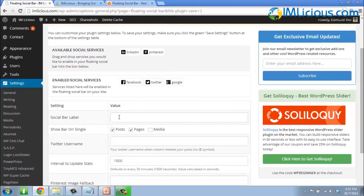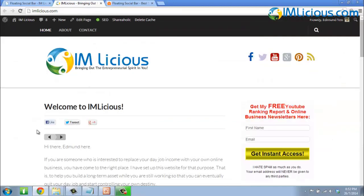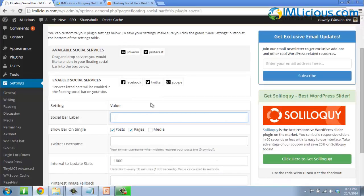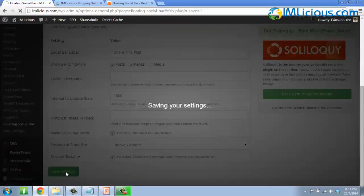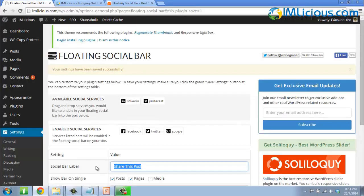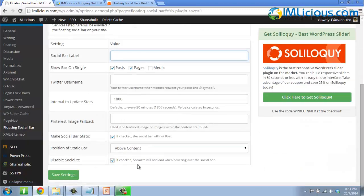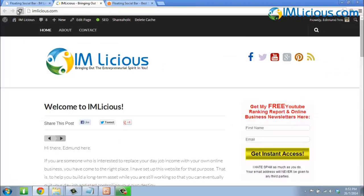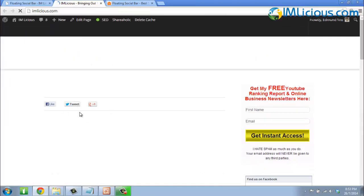Under the social bar label, you can type in anything you want. For instance, if you want people to share, you can type 'share this article' or 'share this post.' Click Save Settings and refresh — you'll see the label appear. To remove it, just delete the text, click Save Settings, and refresh, and it'll be removed.